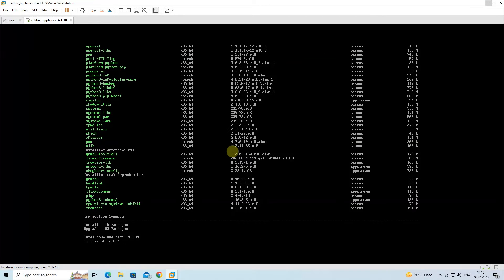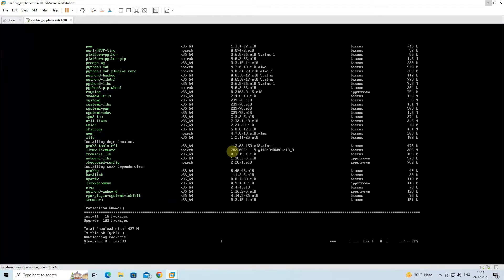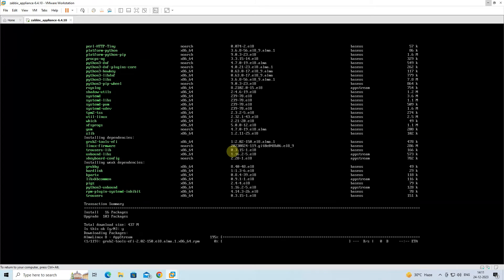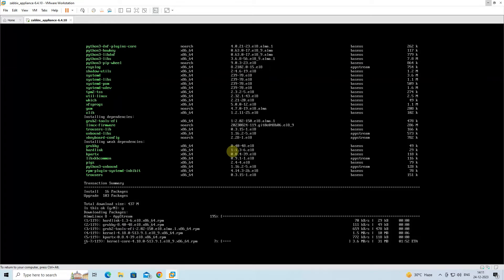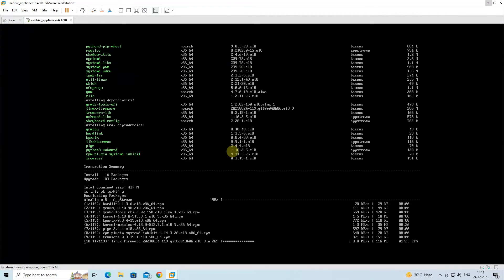To download and install the packages, press Y and hit Enter.